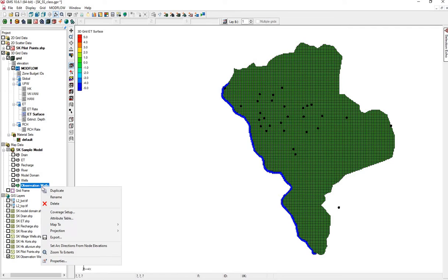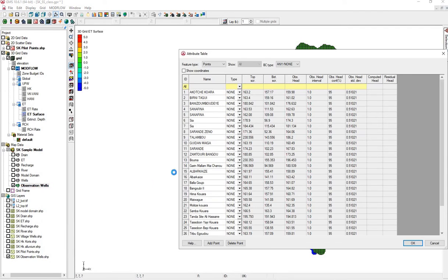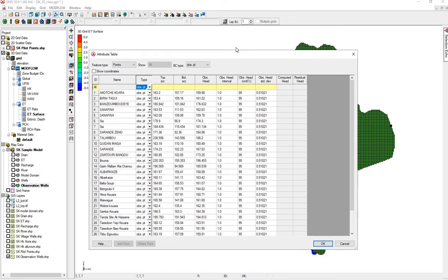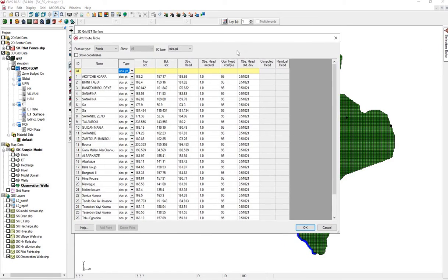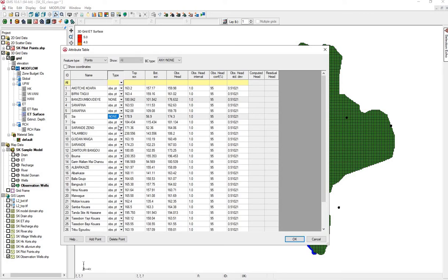Let's check the attribute table. We see our points were brought in as none, these need to be obs points. We also see some points that are outside the model or on the edge. We'll turn these off. These points will switch from obs to none, so they're not used in any of the calculations.